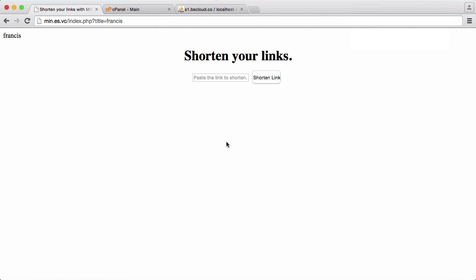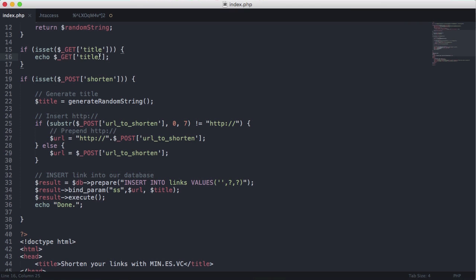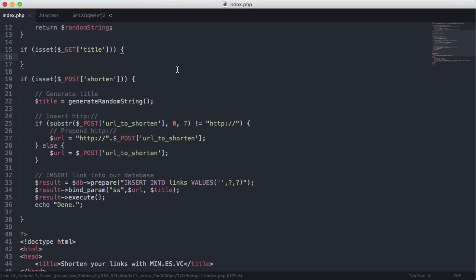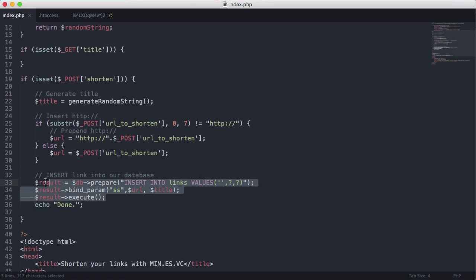So what we're going to do now that we have the htaccess rules finished. What we're going to do is we're going to go to our file again and then we're going to say if it's set get title then we're going to first check the database to see if it exists and then if it does we're going to send the user to wherever the link is pointing to.